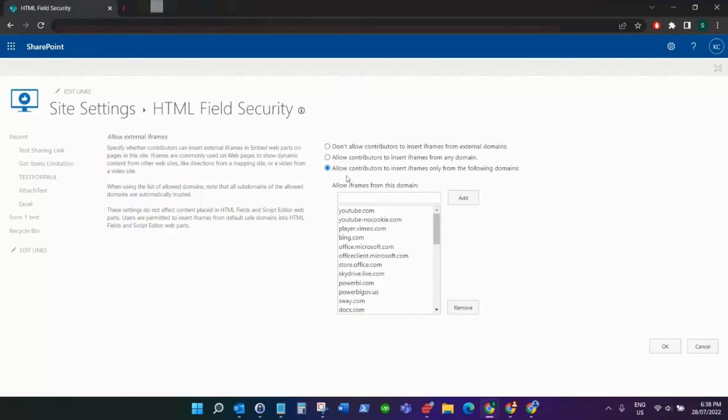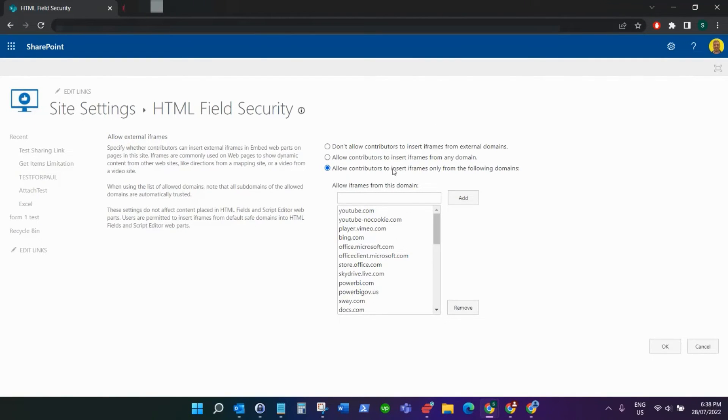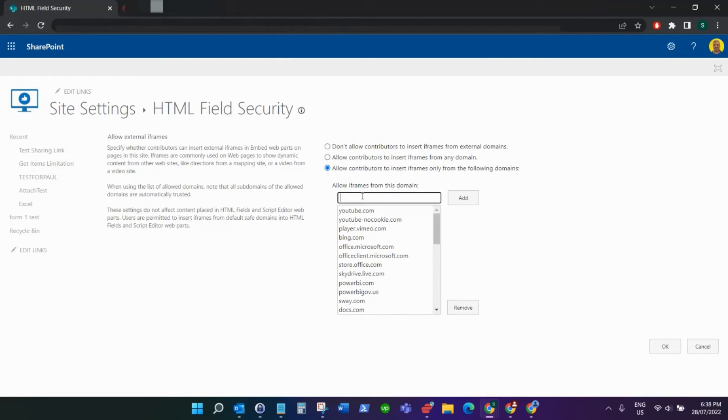What you need to do is click onto this and you'll see these options here. You want to have the checkbox on 'allow contributors to insert iframes only from the following domains' - that'll be the default setting. Just paste that domain into the top field, click add, and then click OK.